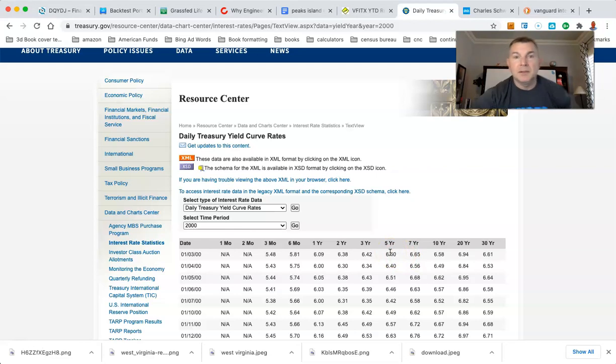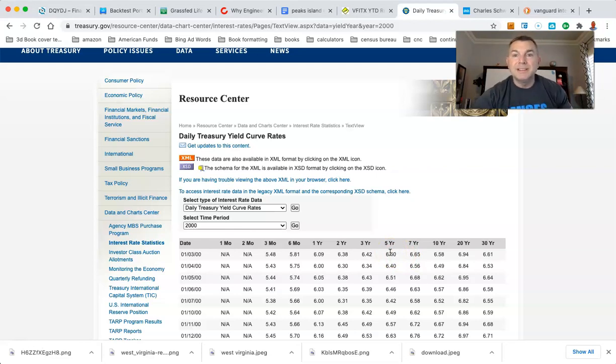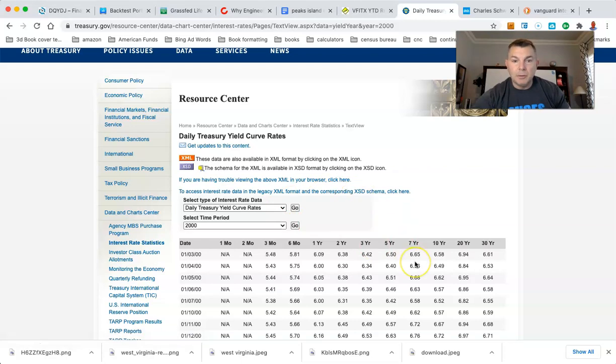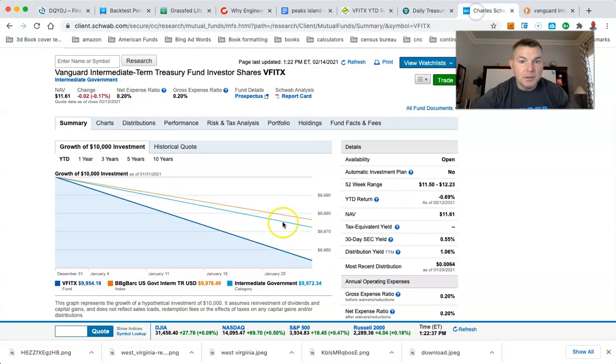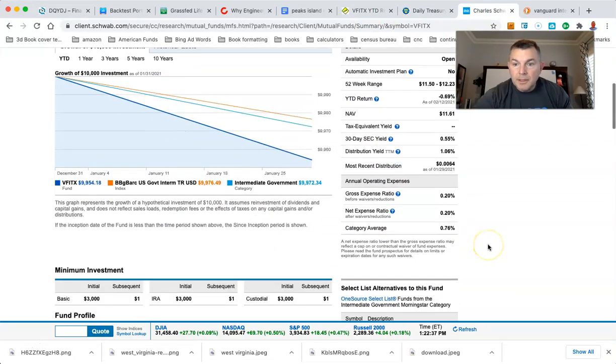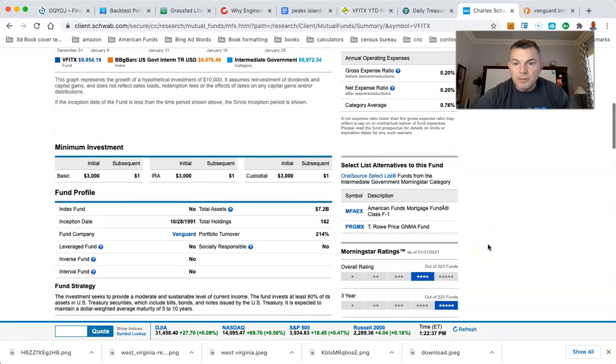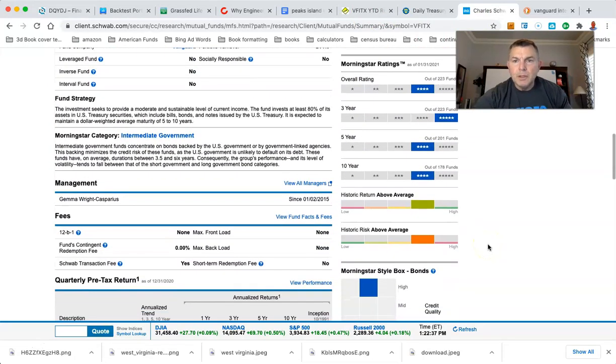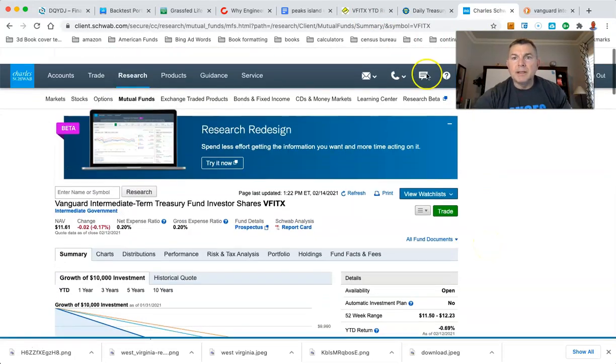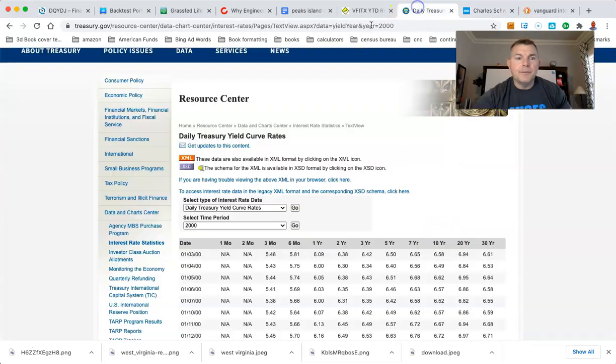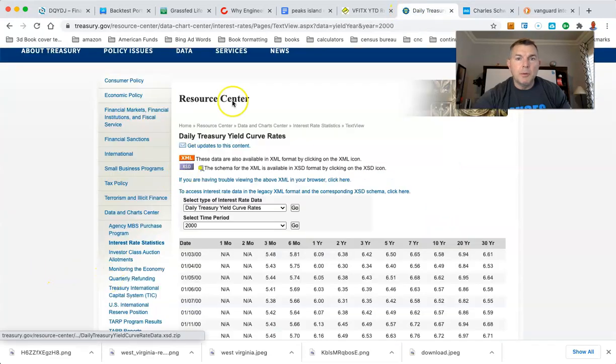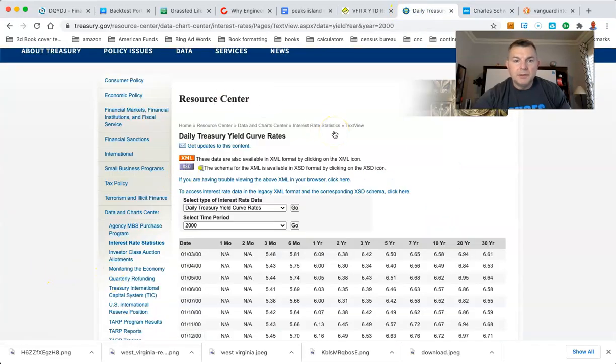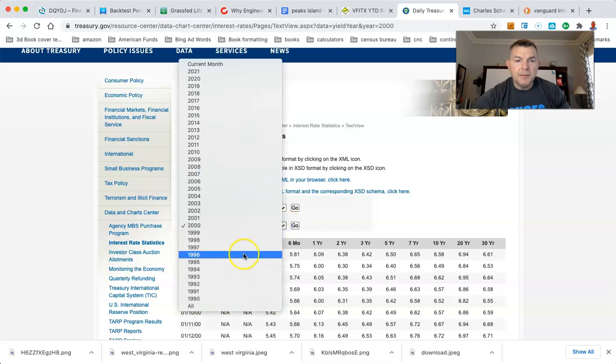And it's just, it's nuts how ridiculously close these things are. It's crazy. Alright. So this goes back all the way to that bond. That fund itself was the inception on this fund. I can't remember where it shows it actually, but this will go back to 1995.